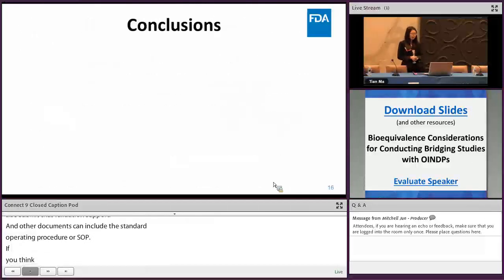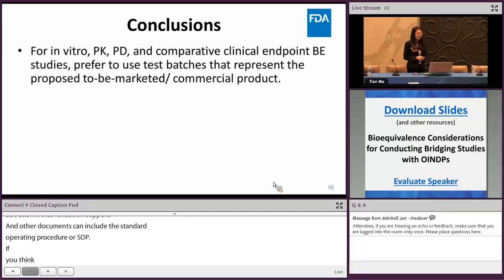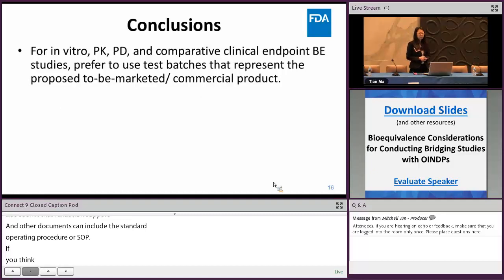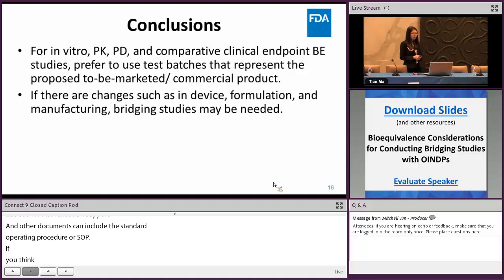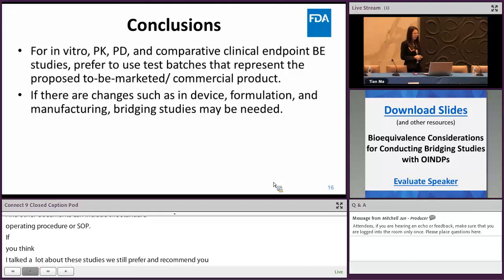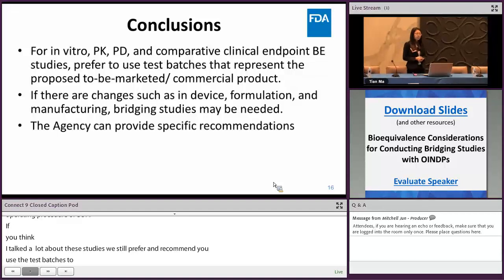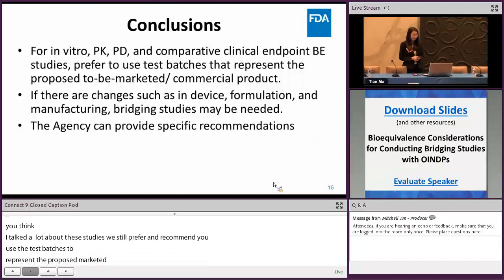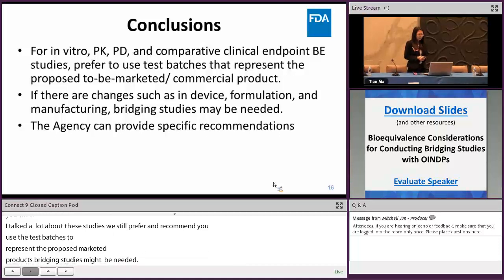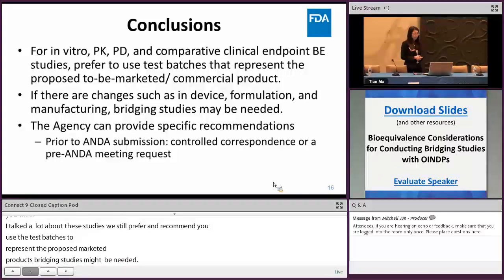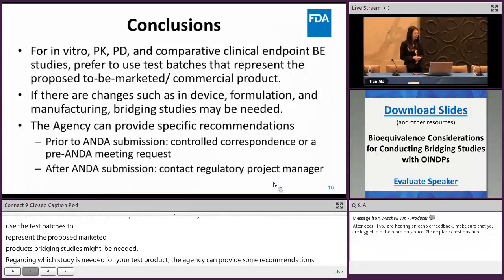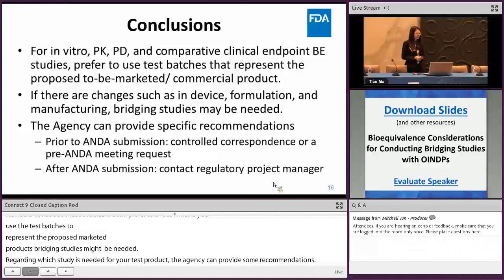In conclusion, for all in vitro, PK, PD, and comparative clinical endpoint studies, we still prefer and highly recommend using test batches that represent the proposed to-be-marketed or commercial product. If you propose changes to your test product — from a device, formulation, or manufacturing perspective — bridging studies may be needed. Regarding whether and which bridging studies are needed, the agency can provide specific recommendations. You may communicate with the agency prior to ANDA submission through controlled correspondence or pre-ANDA meeting requests, or after submission by contacting the regulatory project manager to find a path forward. Thank you.